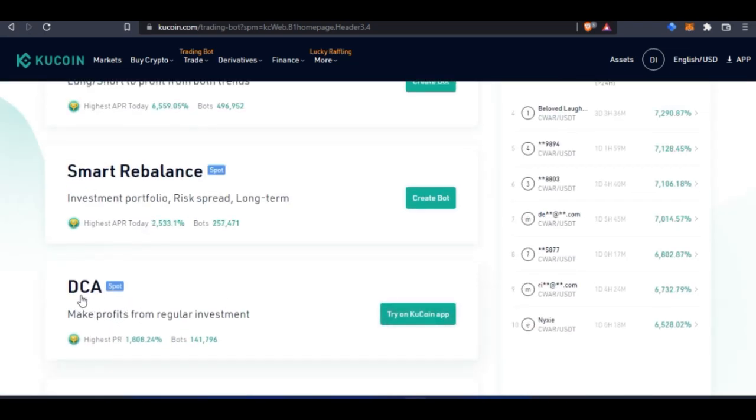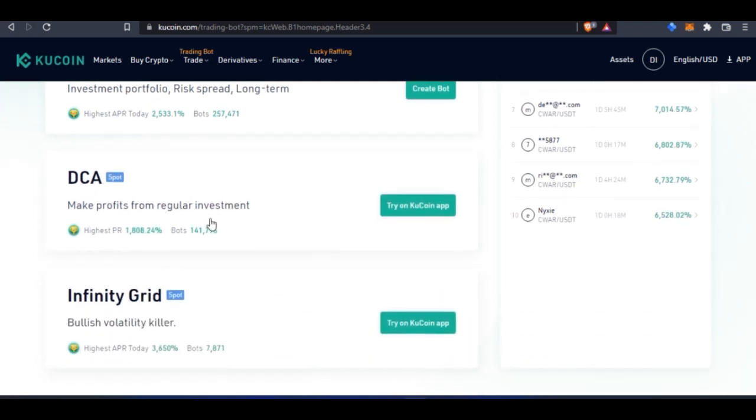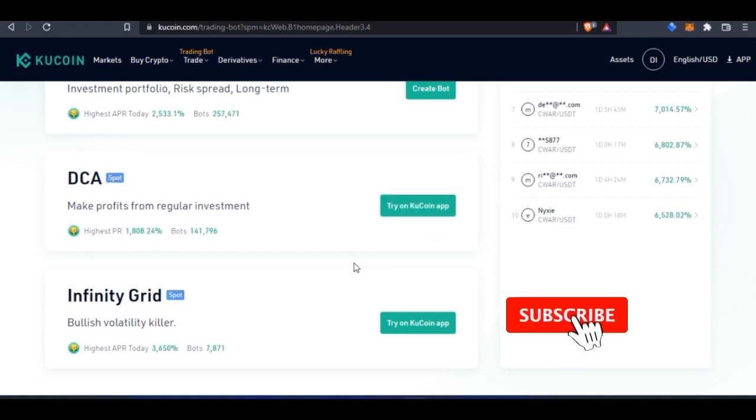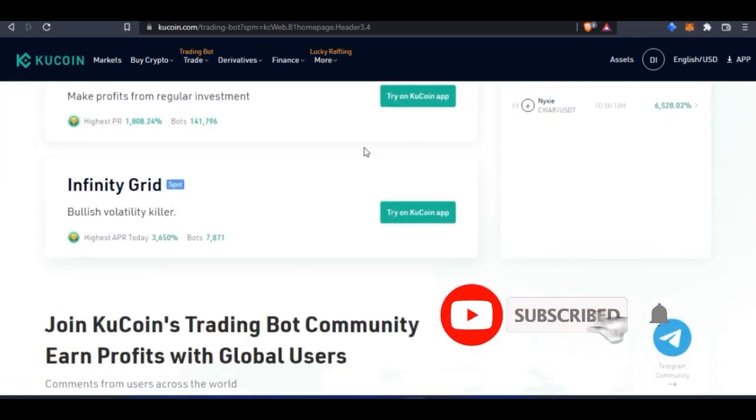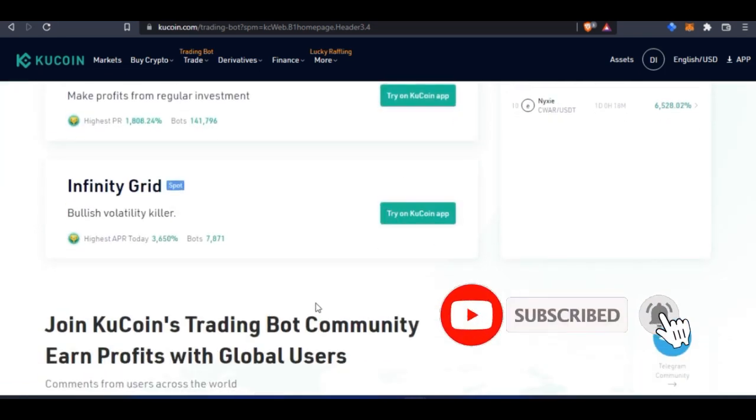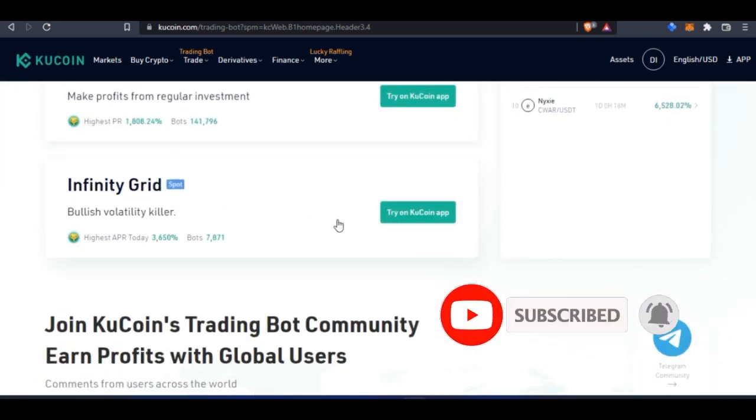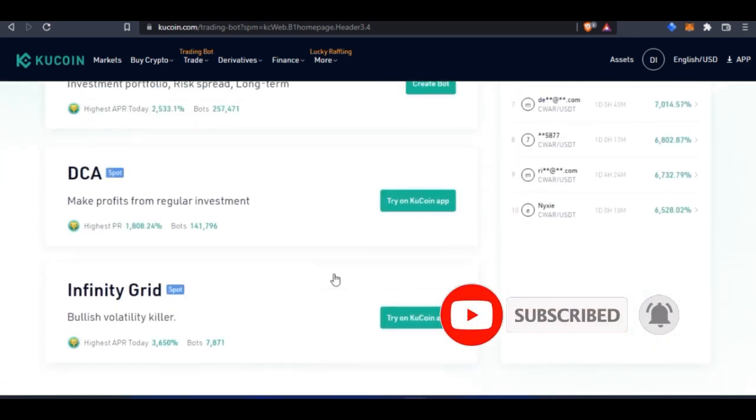The Dollar Cost Averaging bot, which you can only use via the mobile app. If you have the mobile app, that is the only way you can actually activate this bot. You can try this using the mobile app, and you can also try the Infinity Grid bot using the mobile app.